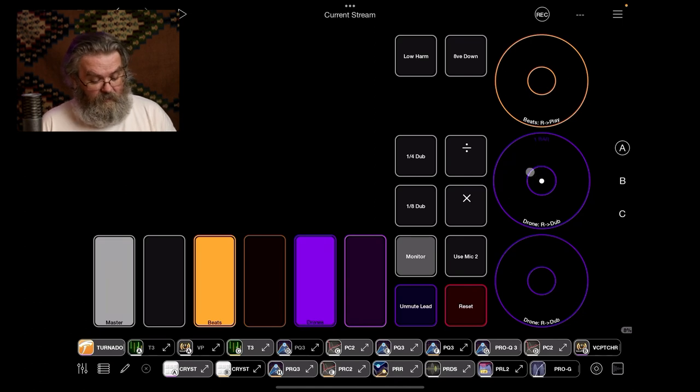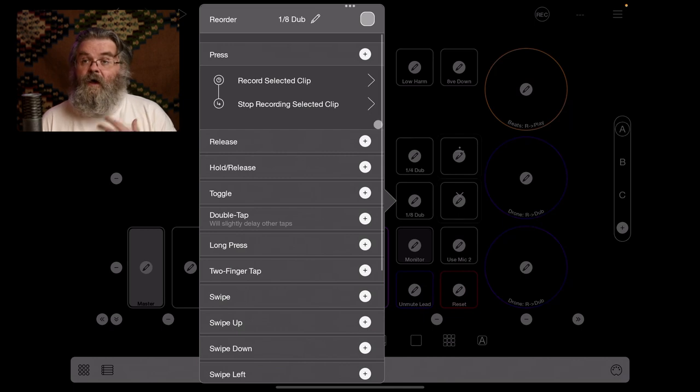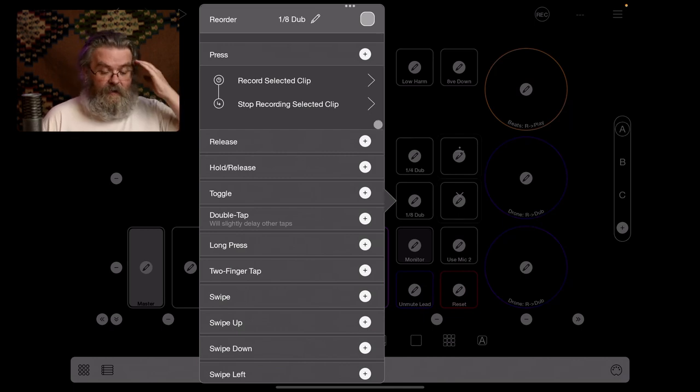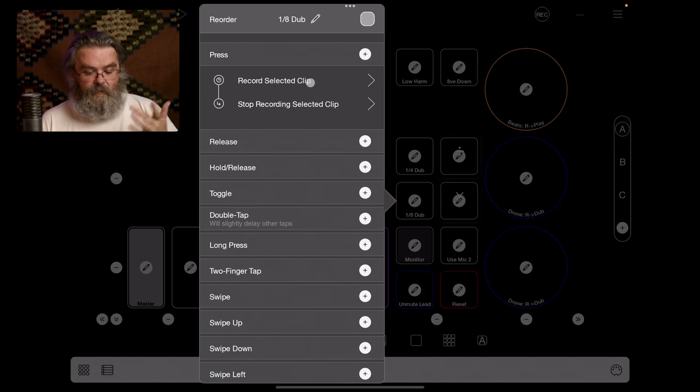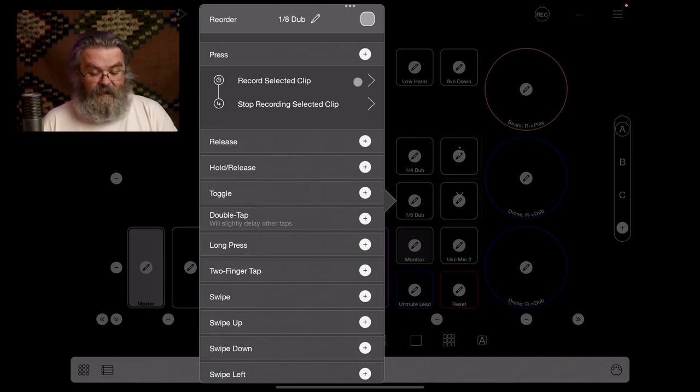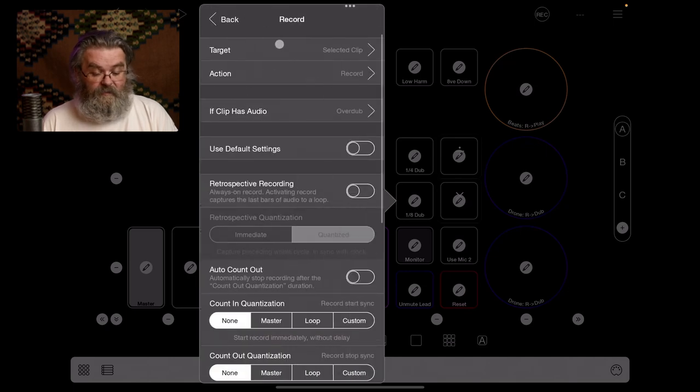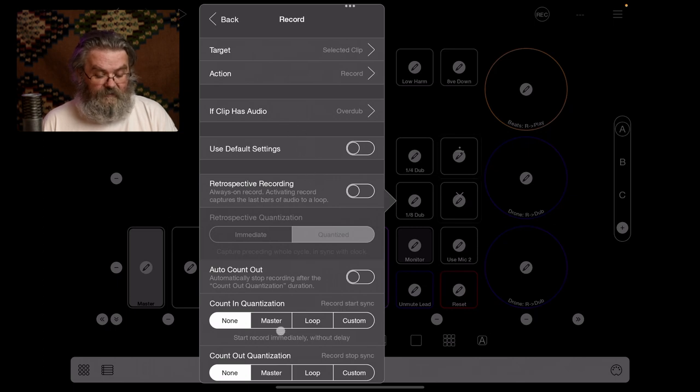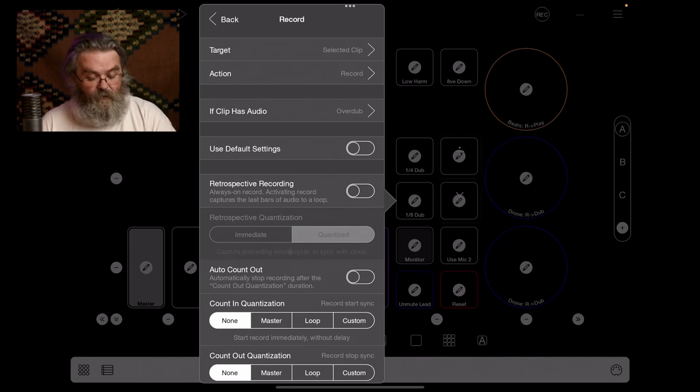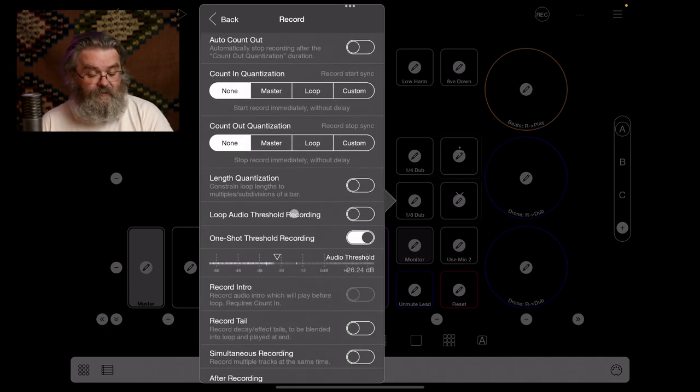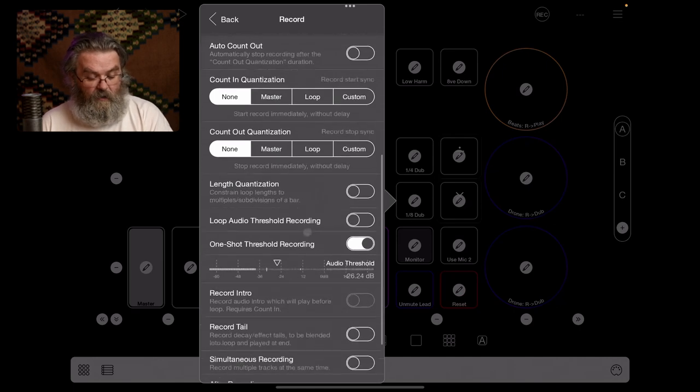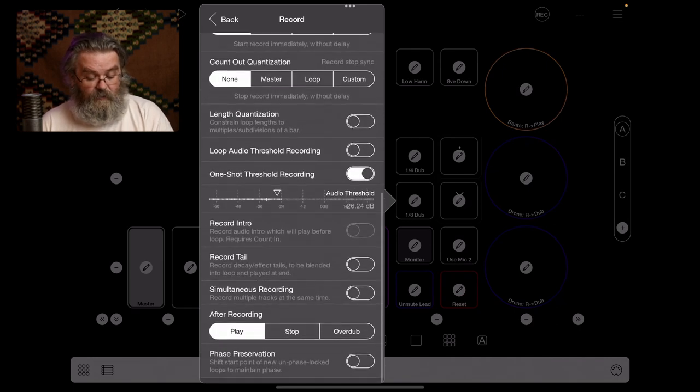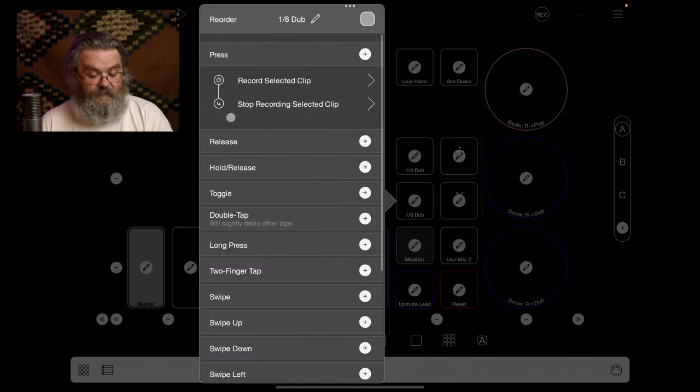So then coming back to our eighth dub, and the quarter dub is exactly the same, by the way. The first thing that happens is we record the selected clip. And that's done by target selected clip. Action is record. If it's got audio, we overdub. We're not using the default settings. We are not counting in, because the default settings are taken from the selected clip, not the global default. So we are not counting in. We are not counting out. After recording, we just continue playing. So that's what happens there.